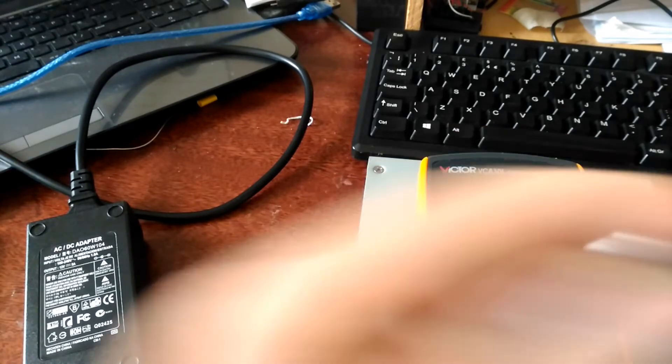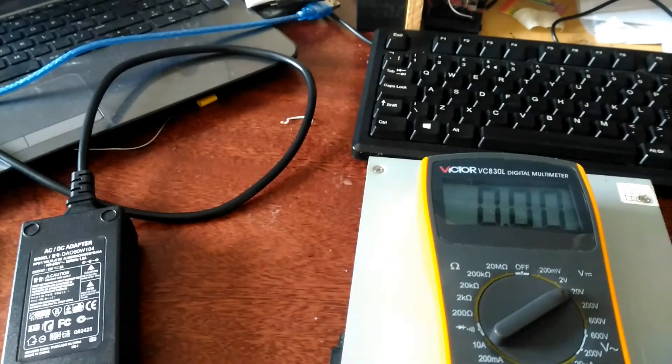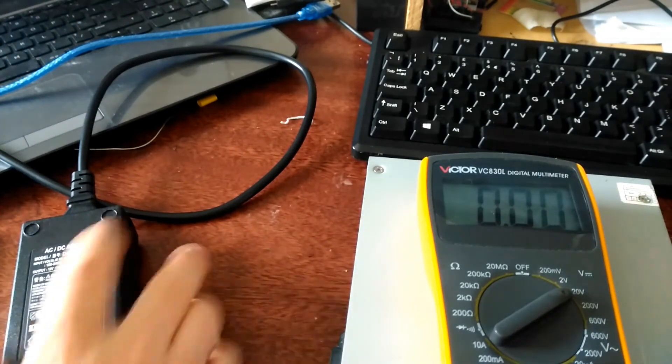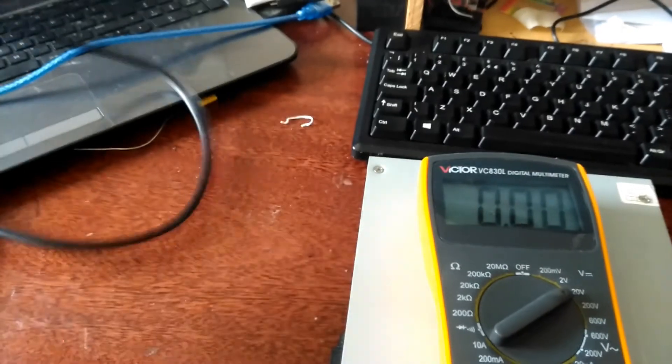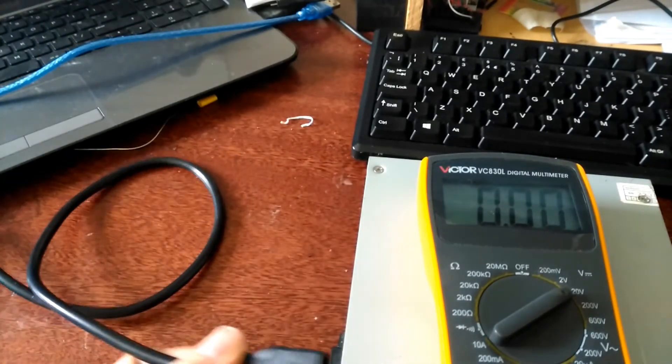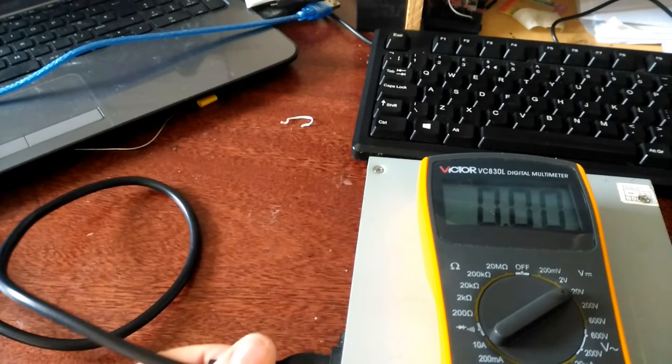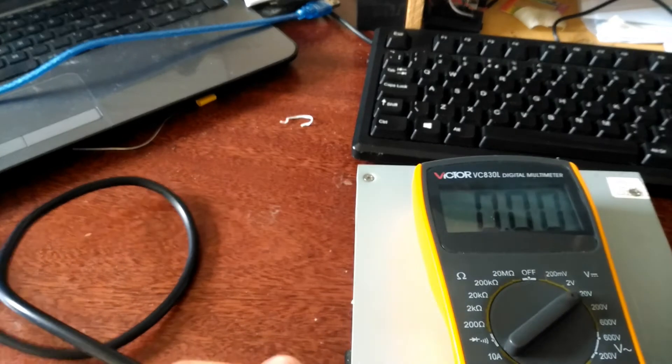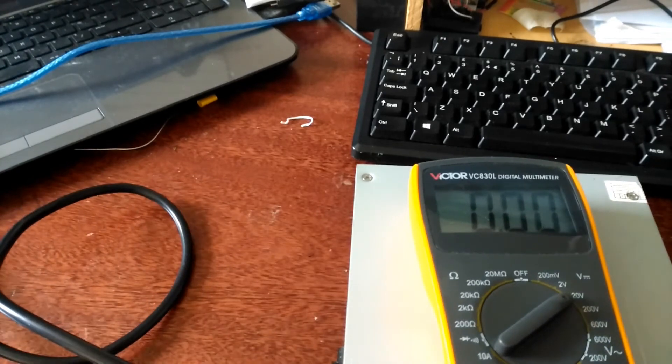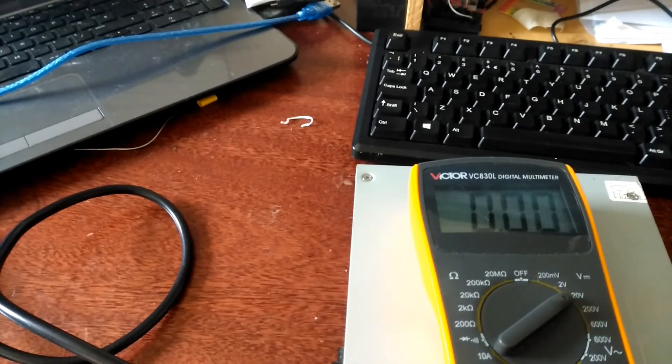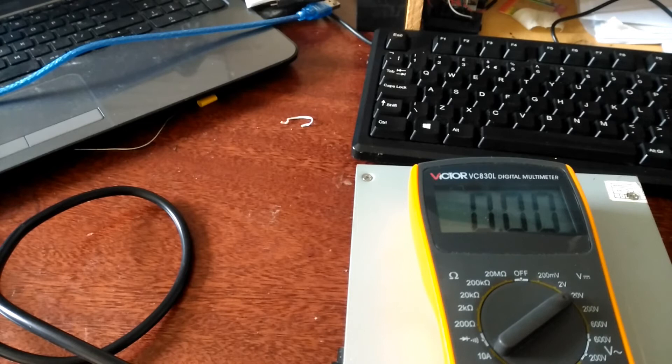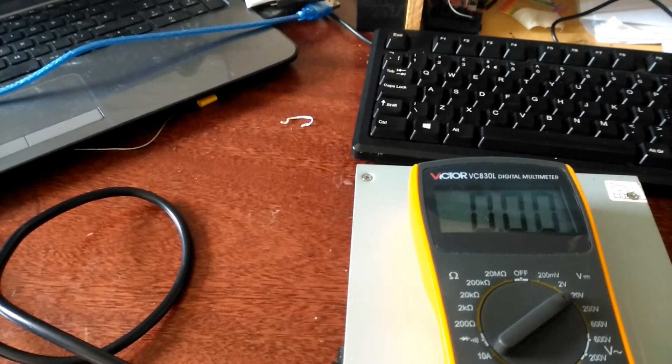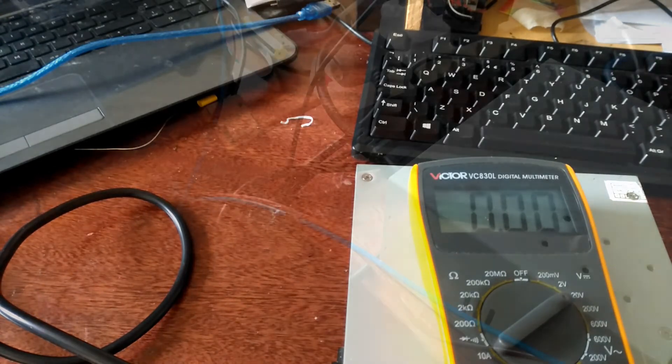But basically the polarity is correct, the voltage is approximately the same, so we should be cleared to plug this power supply into the Tronxy. Let's do that now.